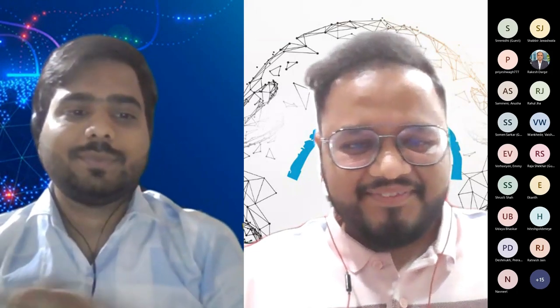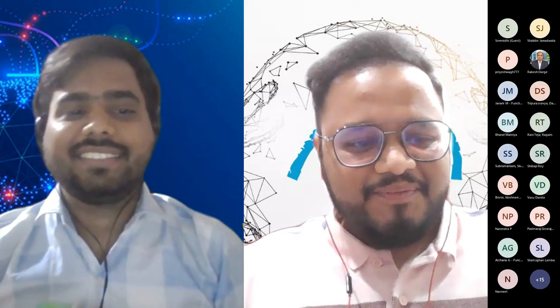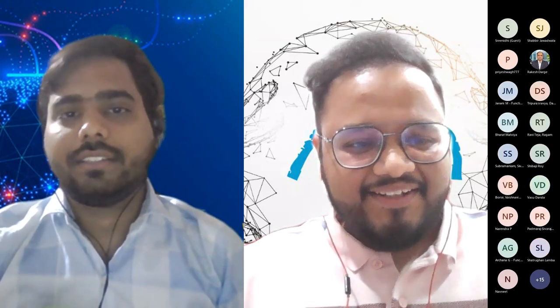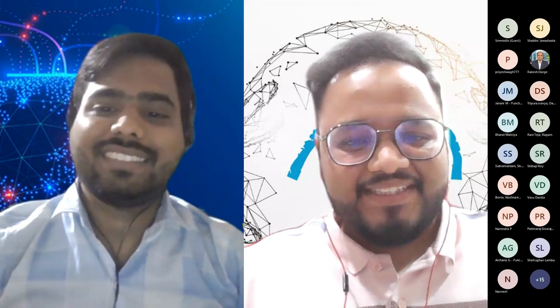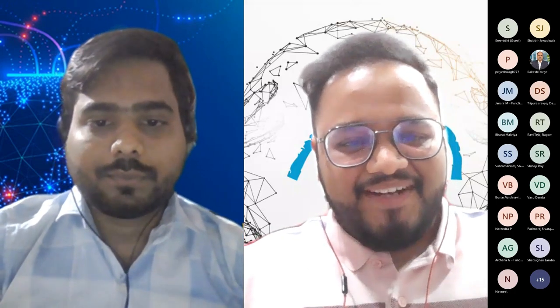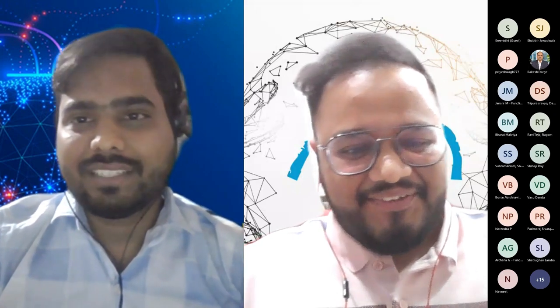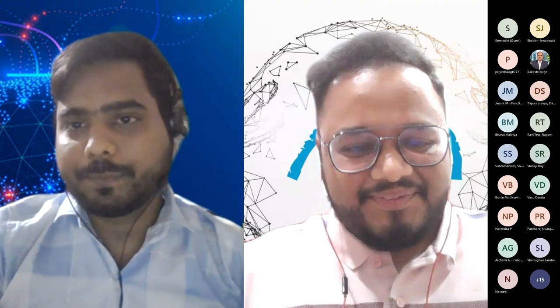Thank you Rakesh. That is also one of the benefits. Thank you so much Amit. Really appreciate your time and efforts that you put in presenting this session. Have a good day and hope we see you in the future too. Thank you.